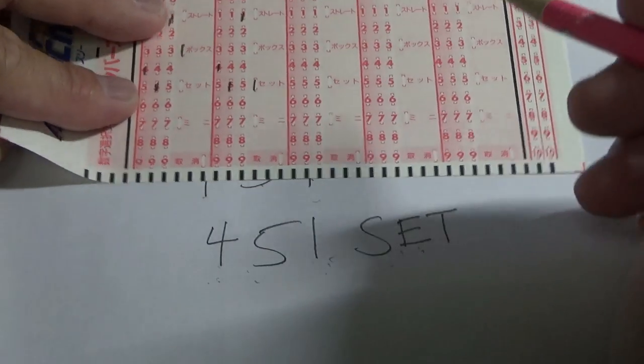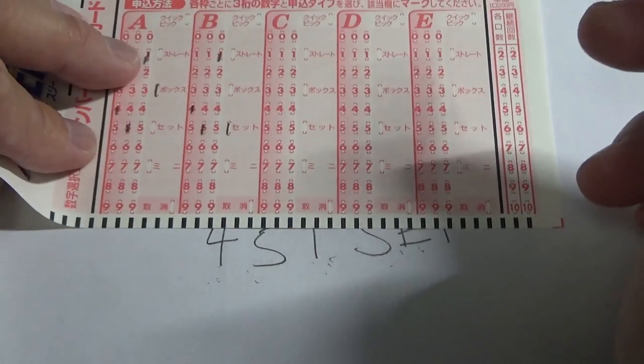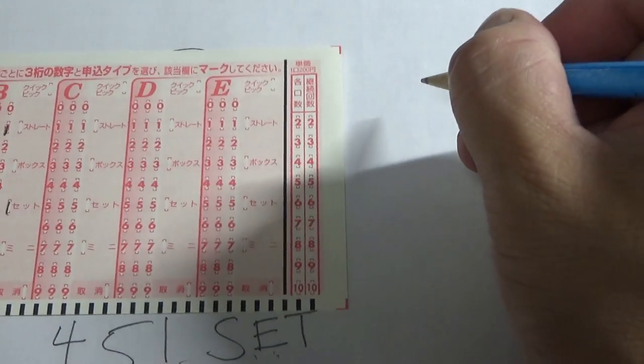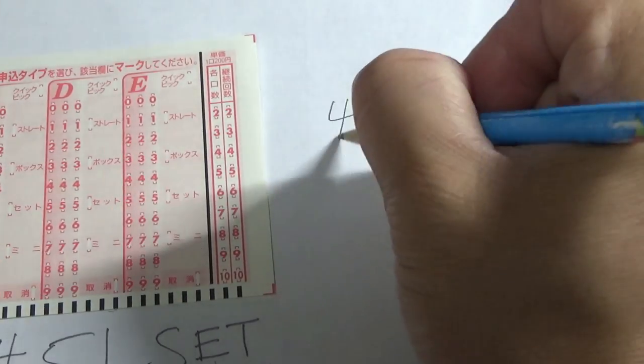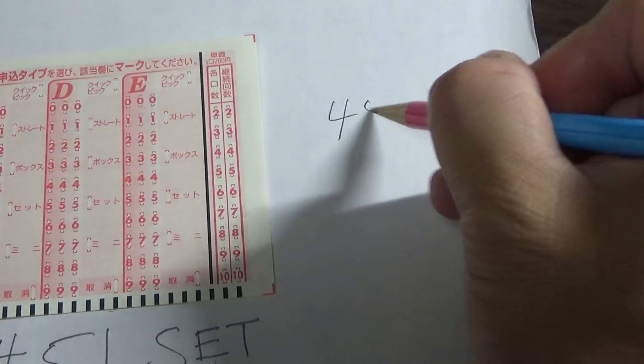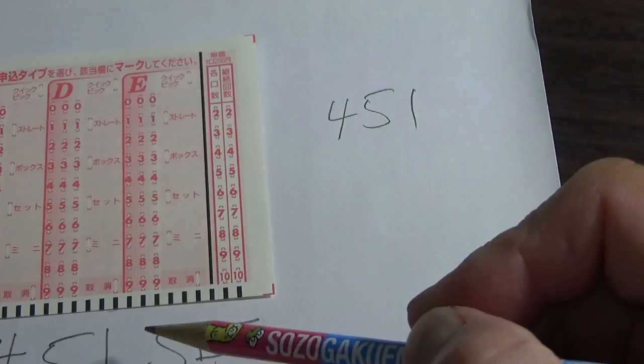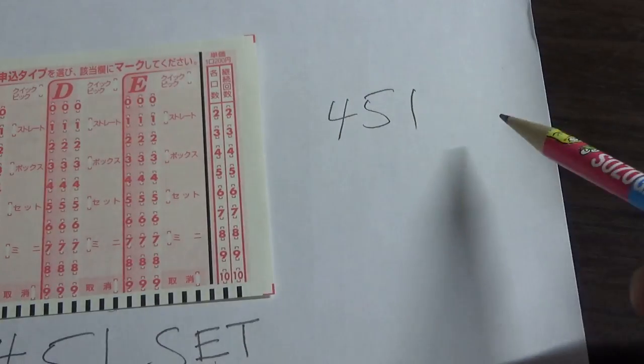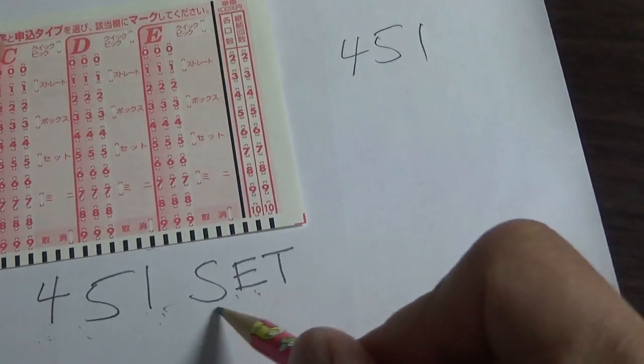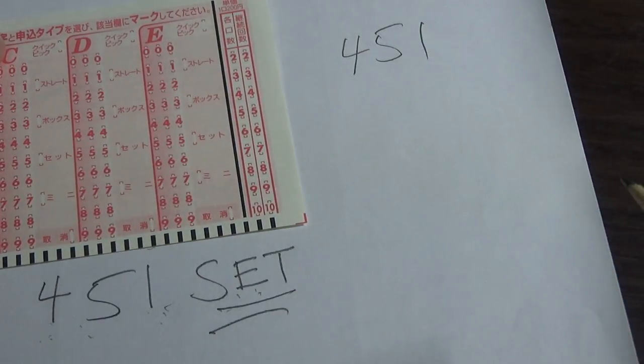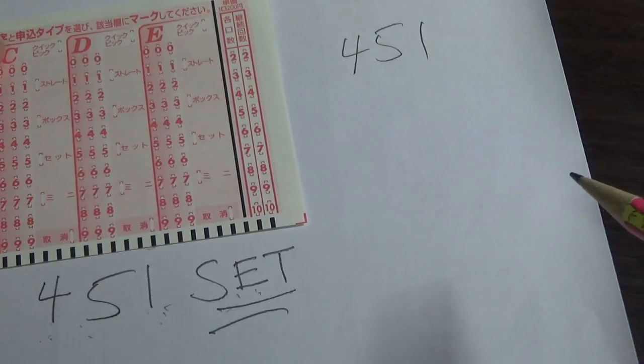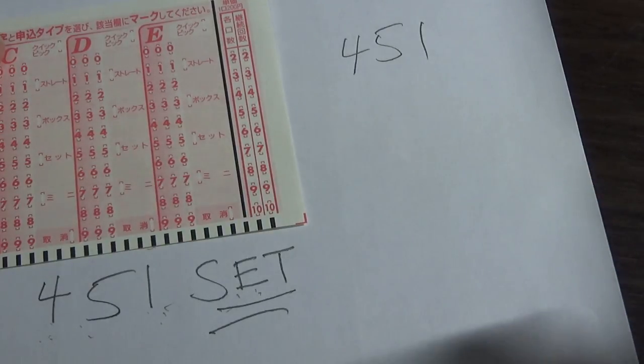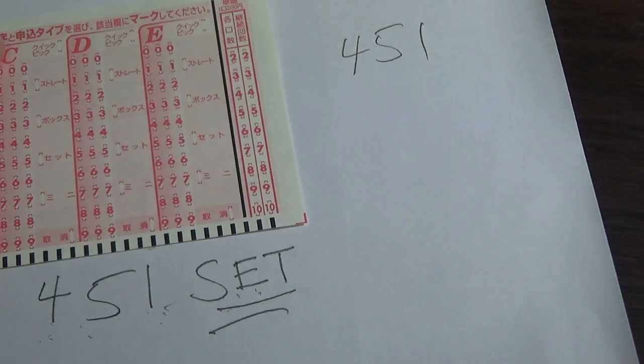So let's say that the winning numbers were 4, 5, 1. Now you match the numbers in the exact order, but you selected set. So you don't get the first prize. You get set straight, which is something like... I'll show you an example in a moment.